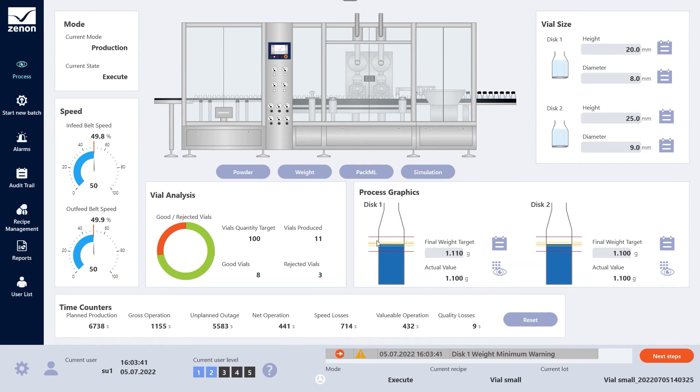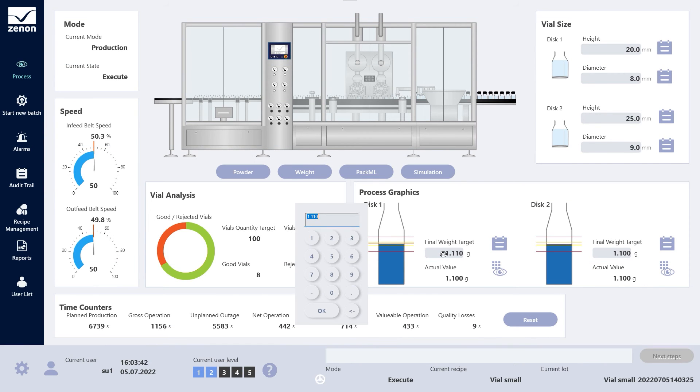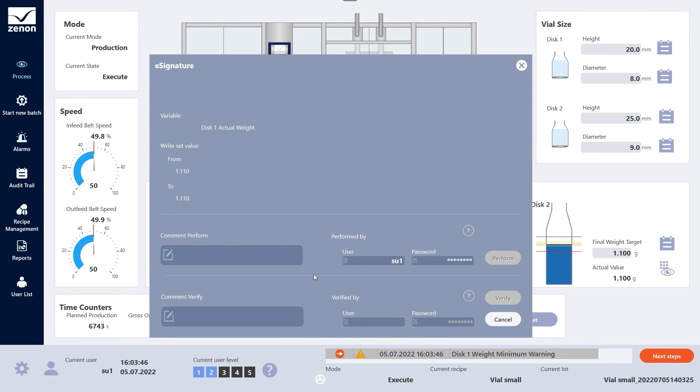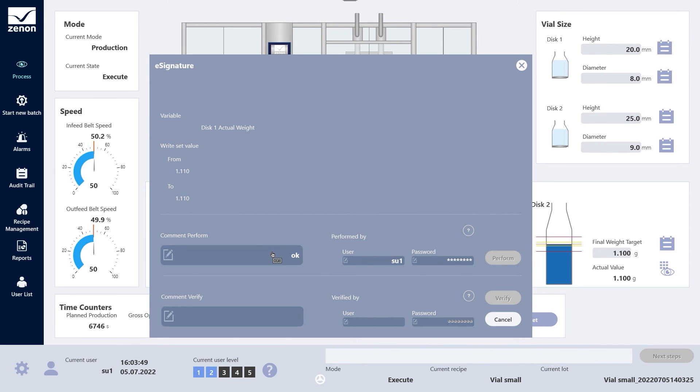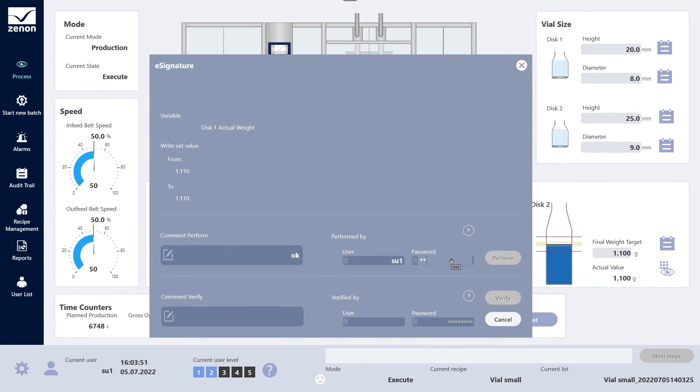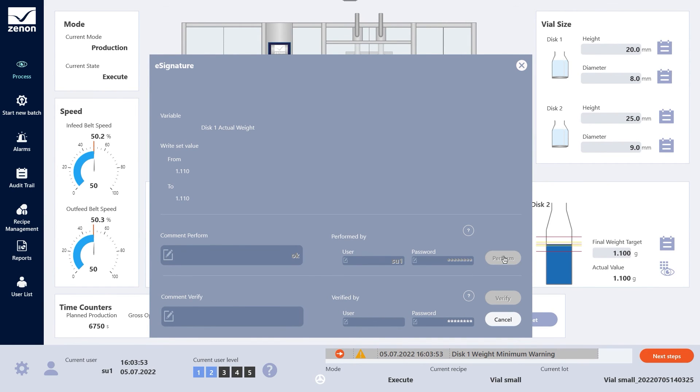As a GAMP 5 software Cat4 product, the user management and electronic signature functionality covers all your requirements around data integrity. It's that comprehensive.